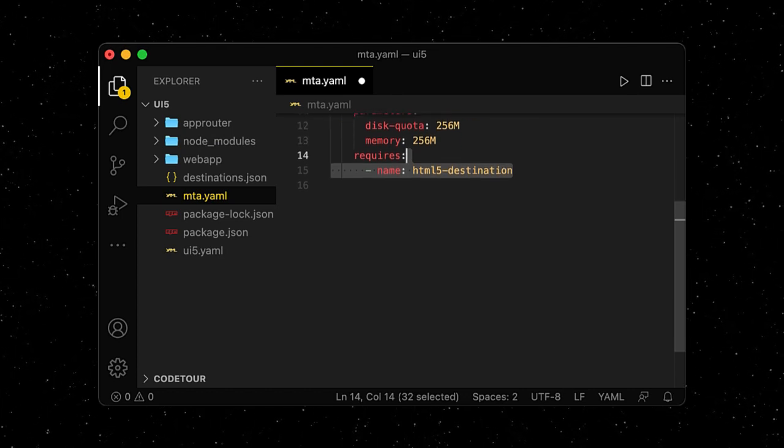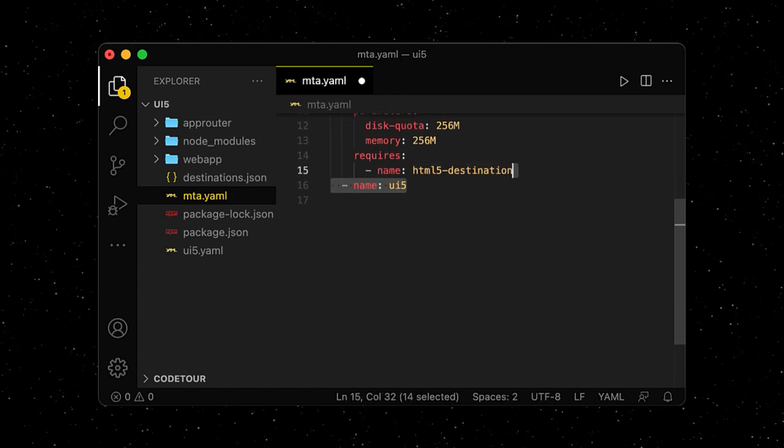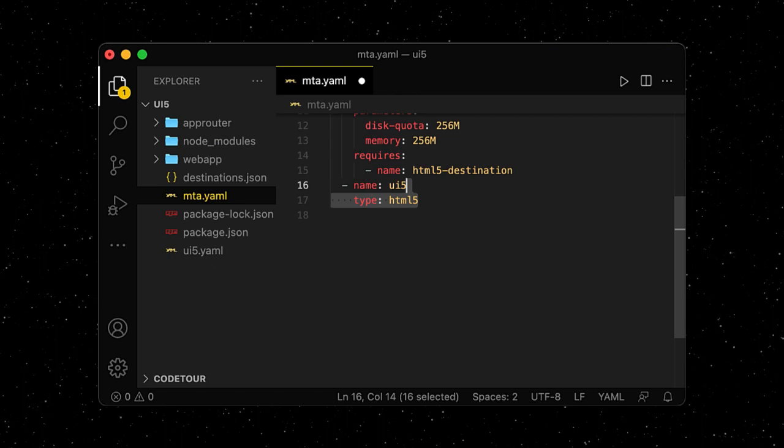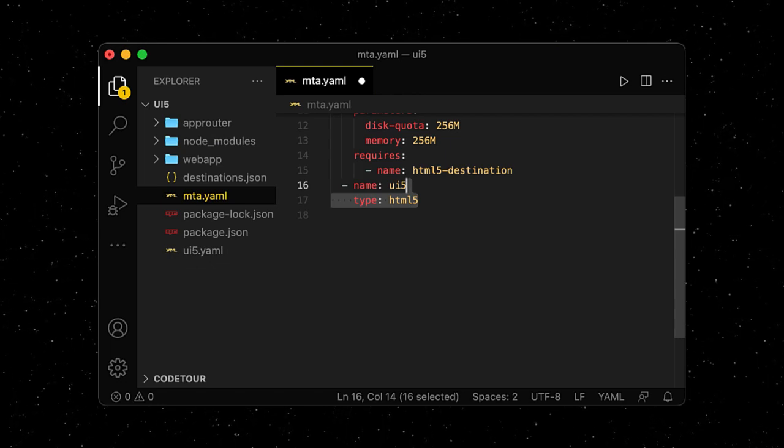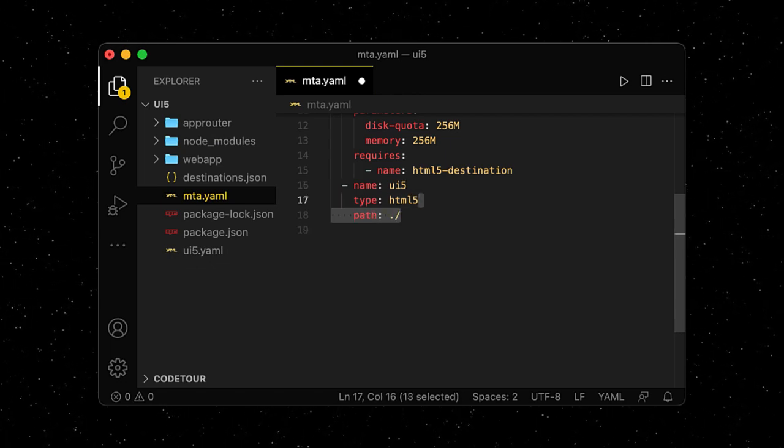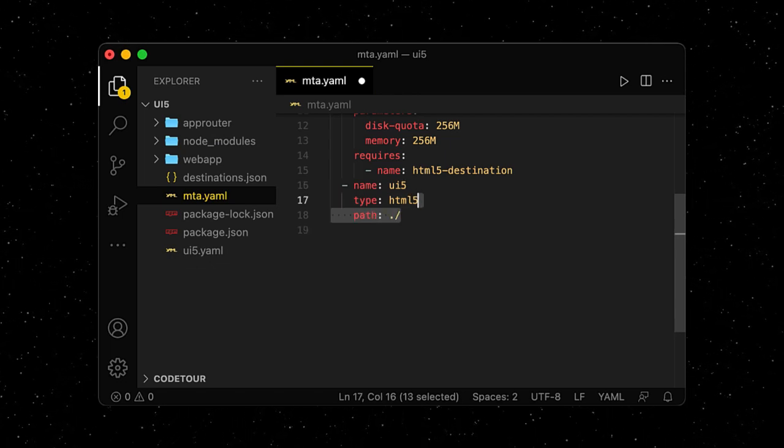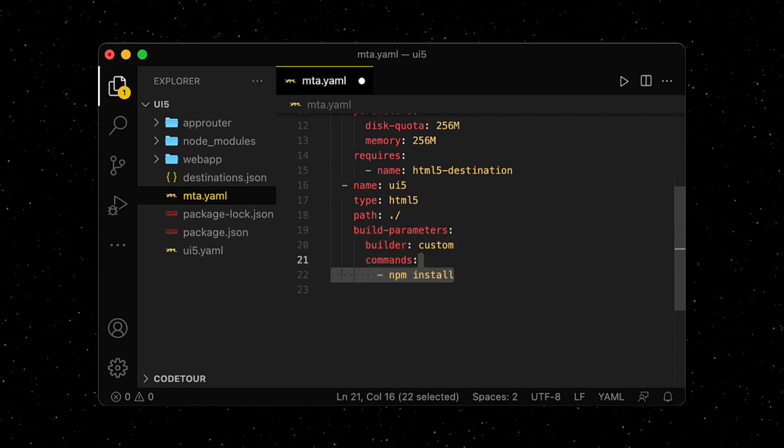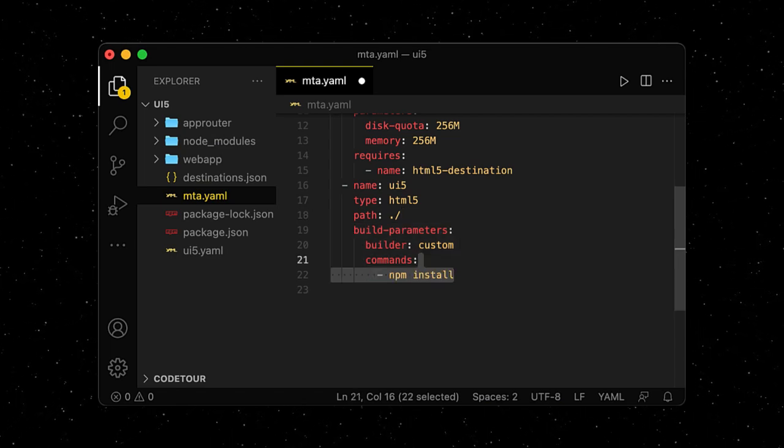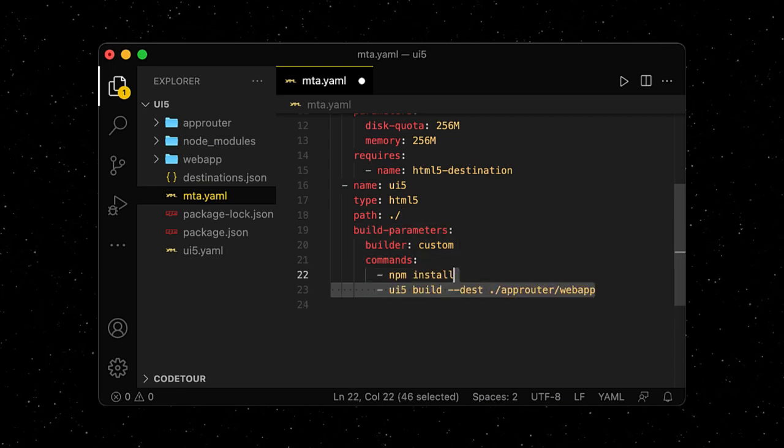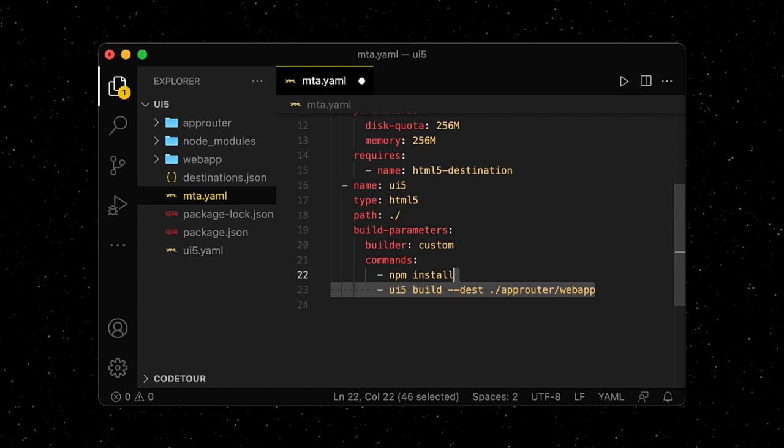Next, we define our UI5 module, which is of type HTML5 and is located on root level of our project. We add some custom build parameters to this module, because after installing all the dependencies, we want to use the UI5 tooling to build our app.